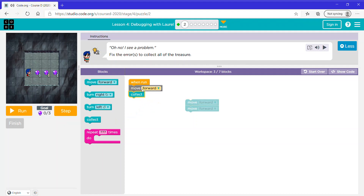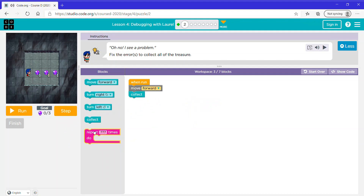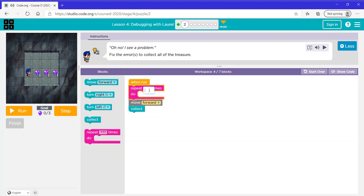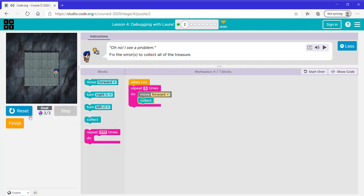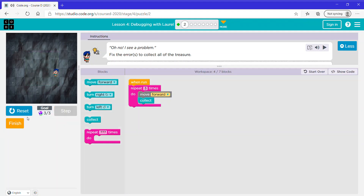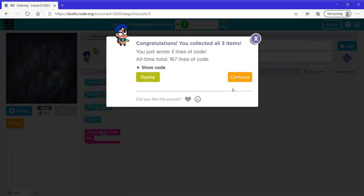Since we're repeating the same code three times, I'm going to put this away and take the repeat block and say repeat three times, then put these two blocks inside. Now let's click finish and continue.